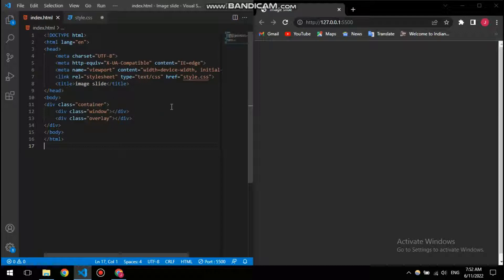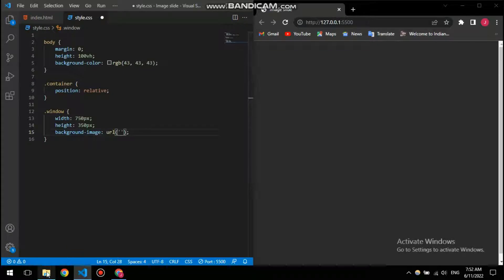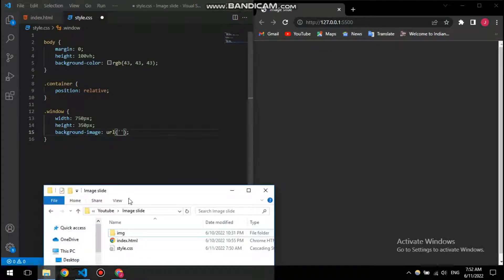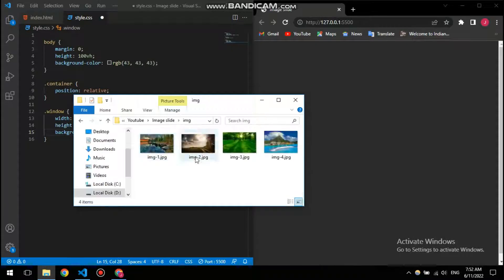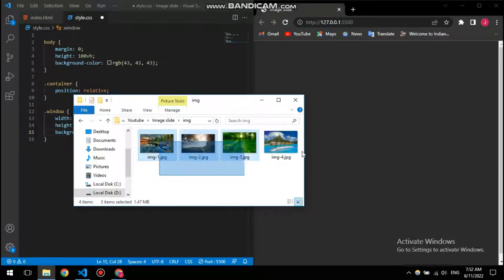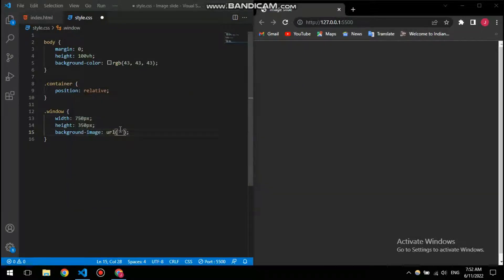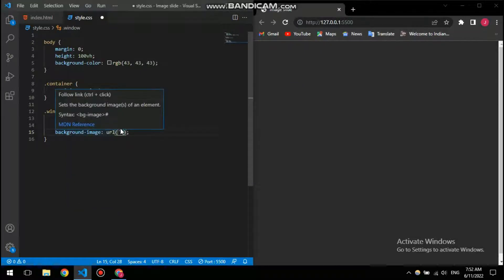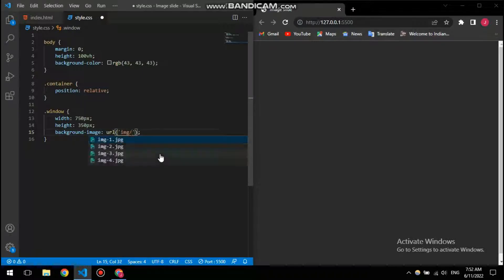So you don't need to specify the image here. Instead of that, you can call a div and then specify the image here. This file is what I have here, so I have these three images. I'm going to import this image one right now.